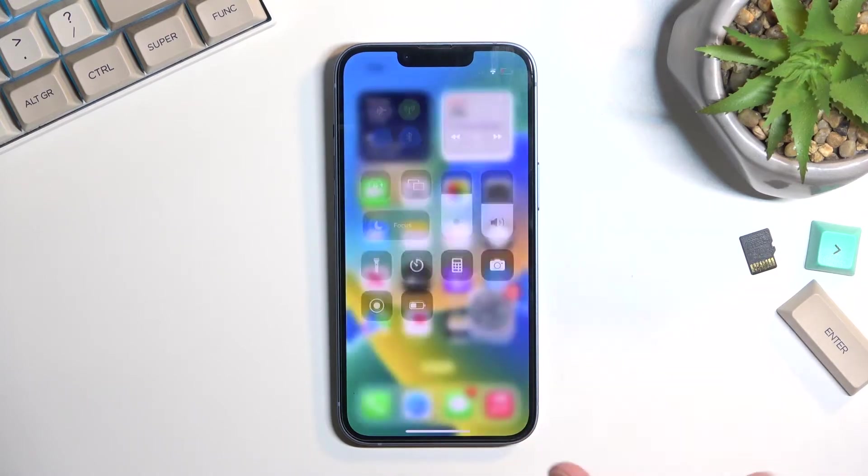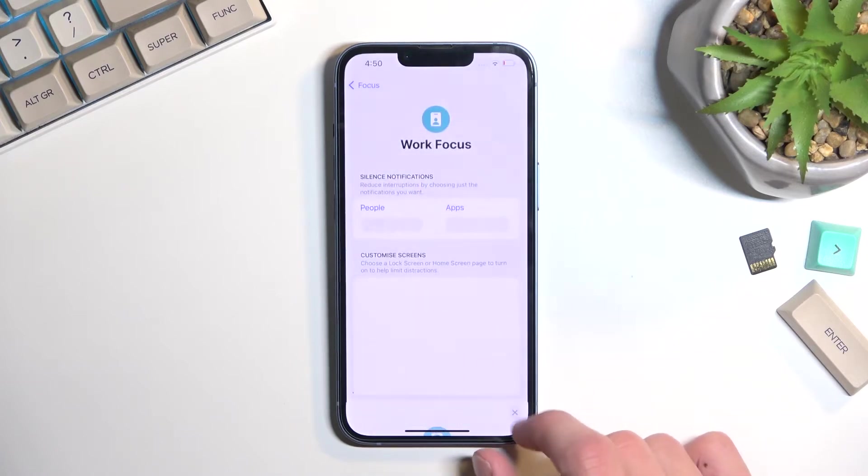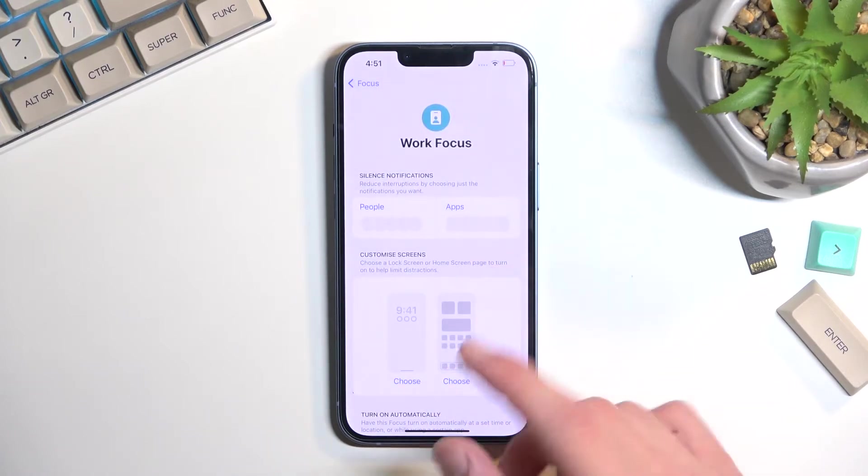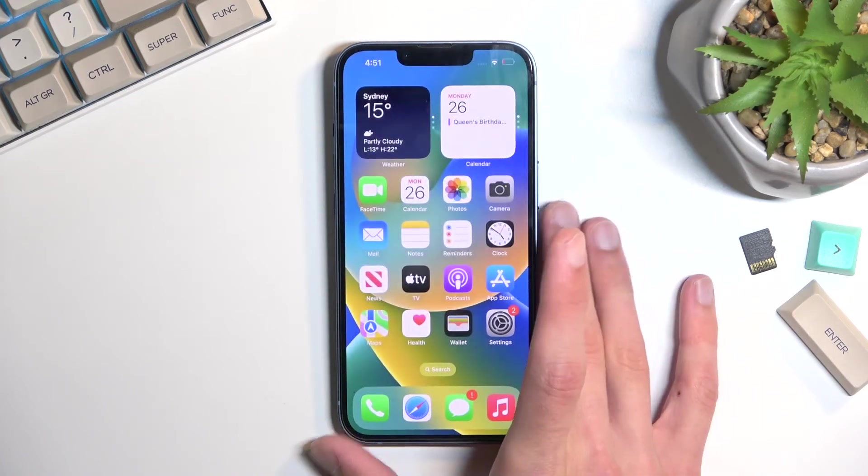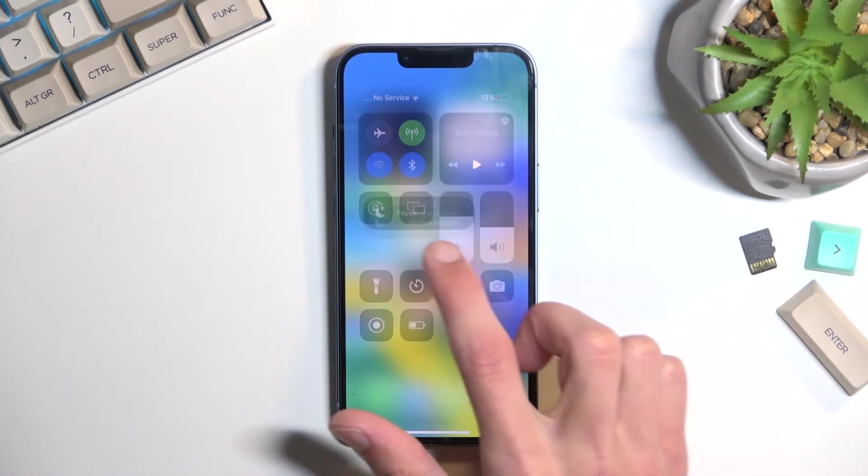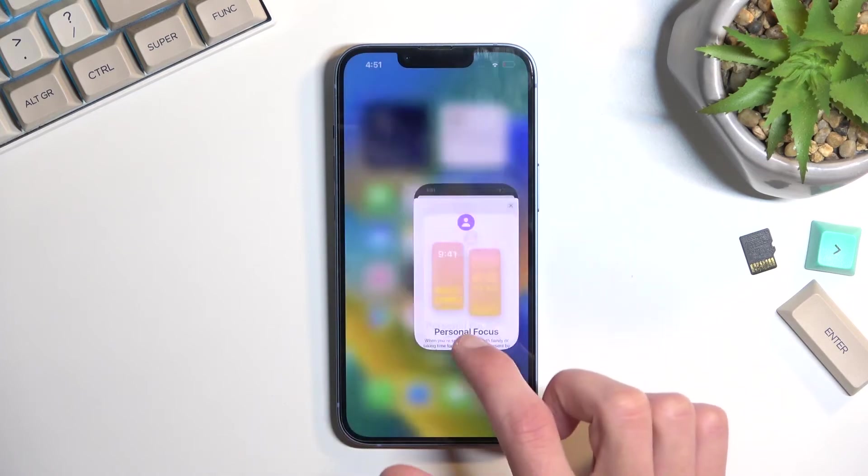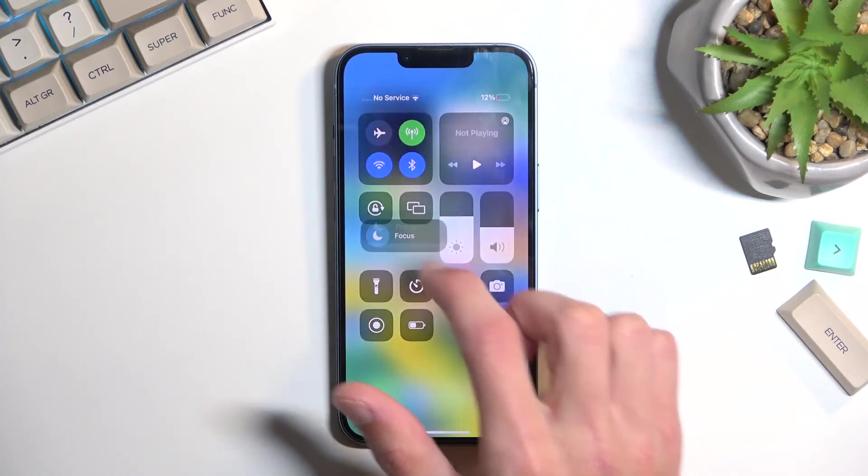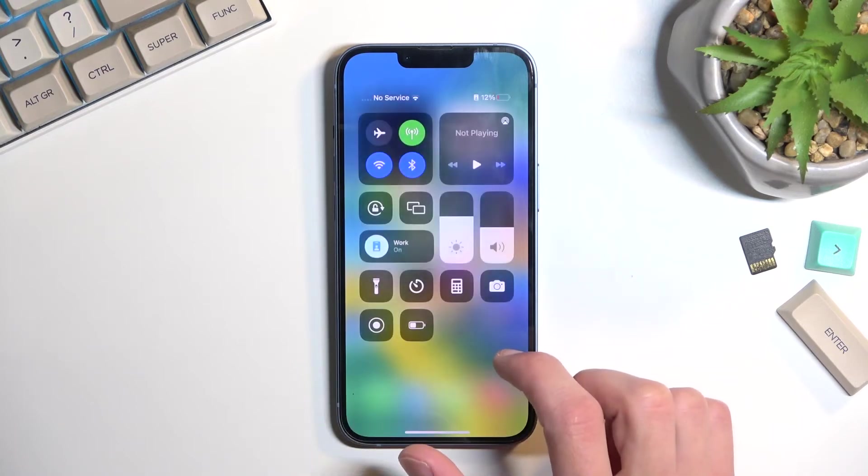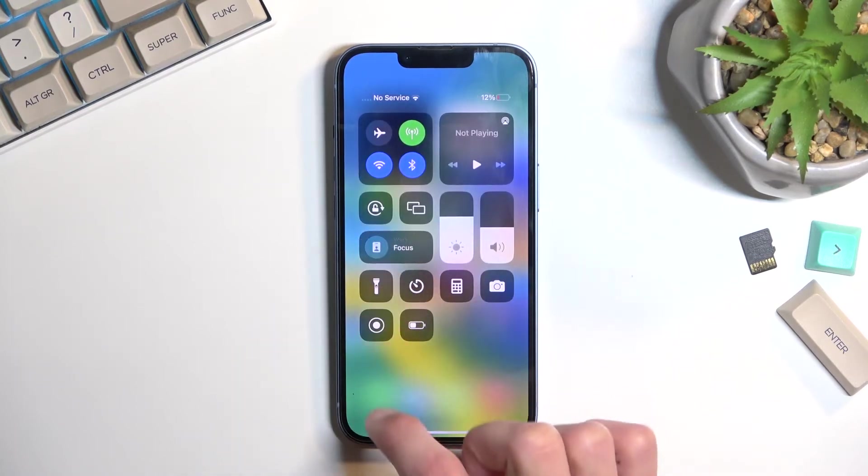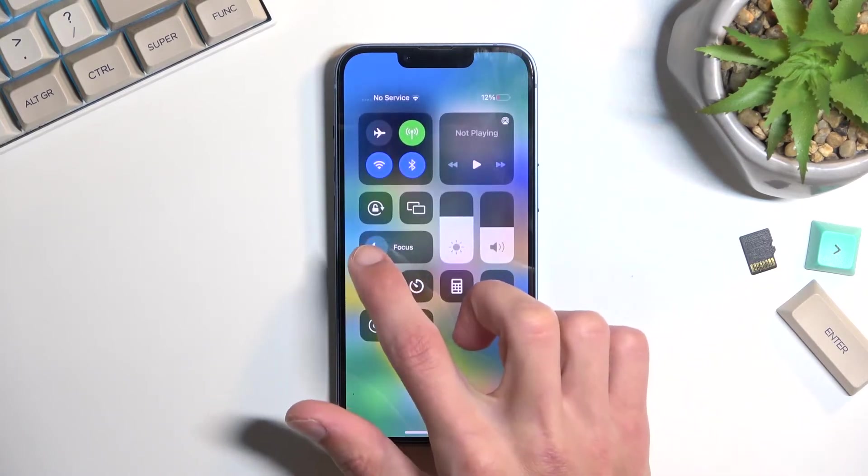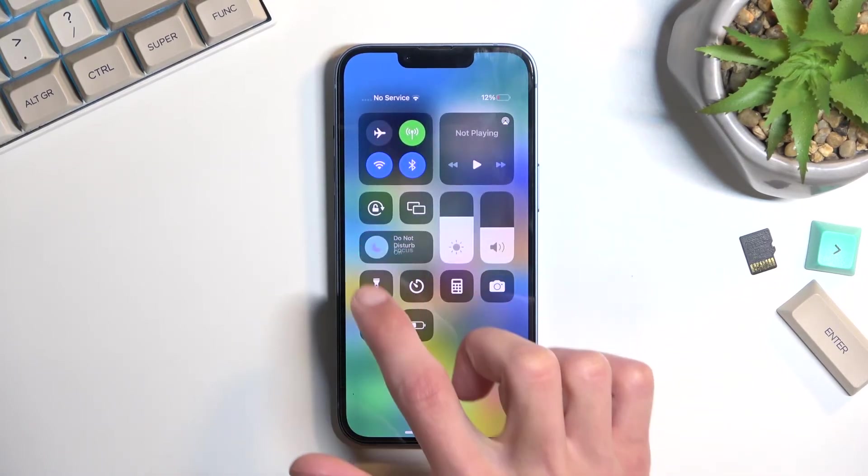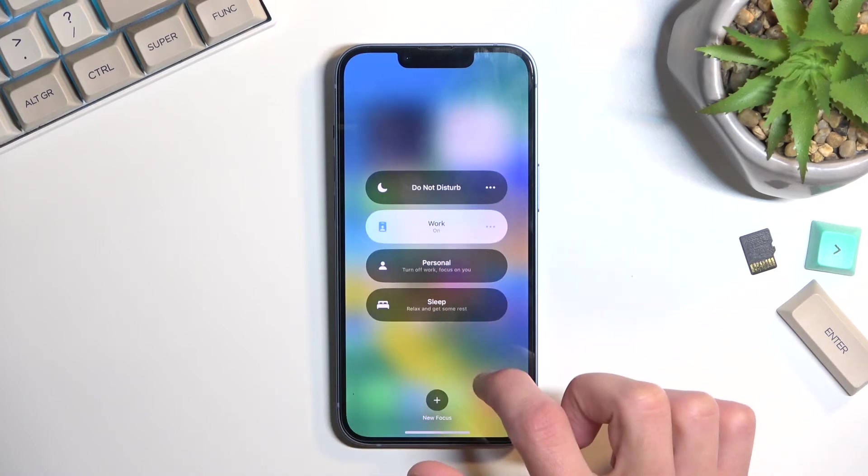You can change work the same way as we did with the Do Not Disturb mode. Let's go back to it. There we go. So once you enable another one, this will then become the default one. Actually, it looks like work didn't become the default one.